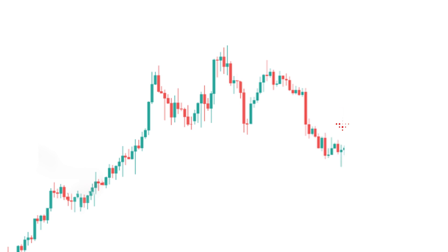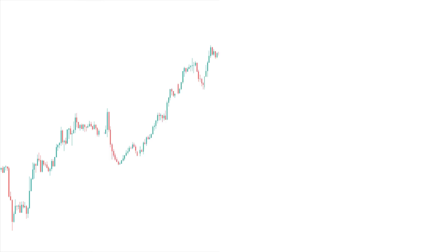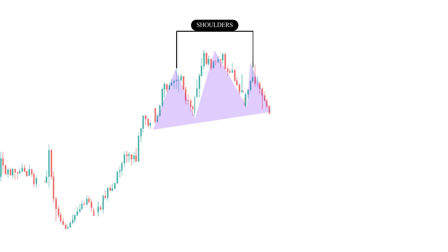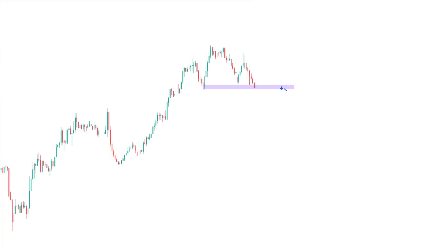If the head and shoulders pattern is in an upward trend, it is interpreted as a sign that the trend is changing down. If the pattern is in a downward trend, it is interpreted as a sign that the trend is changing up. To identify the head and shoulders pattern effectively, you must first find the central point of the formation by looking for the highest point in the graph, which marks the head. Then you must look for the two lowest peaks on the sides of the head, which mark the shoulders. Finally, you must look for a horizontal support line that connects the two shoulders. This support line marks the point where the trend change occurs.